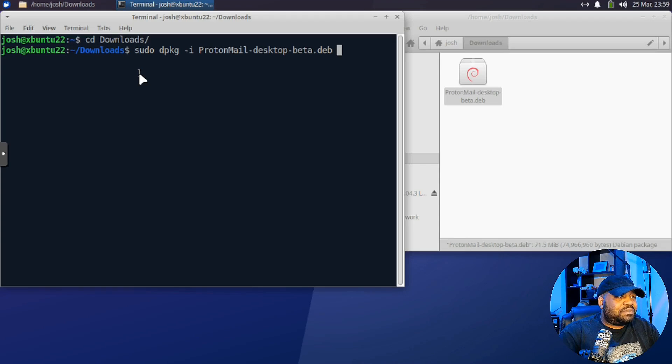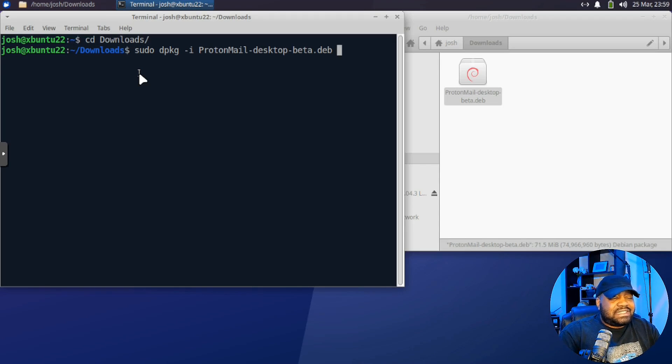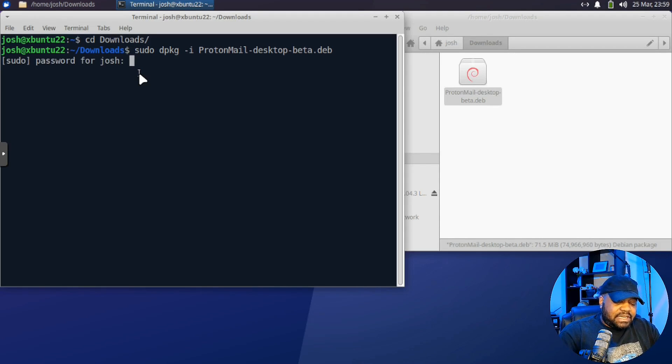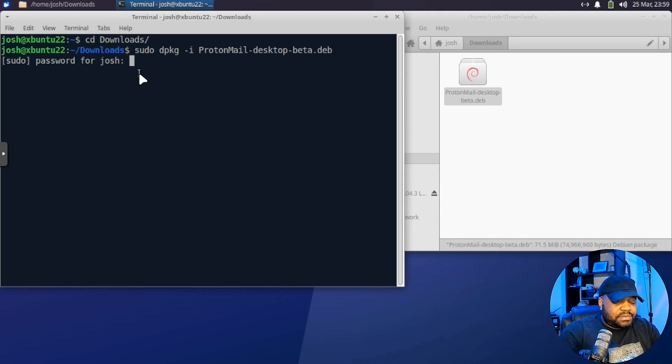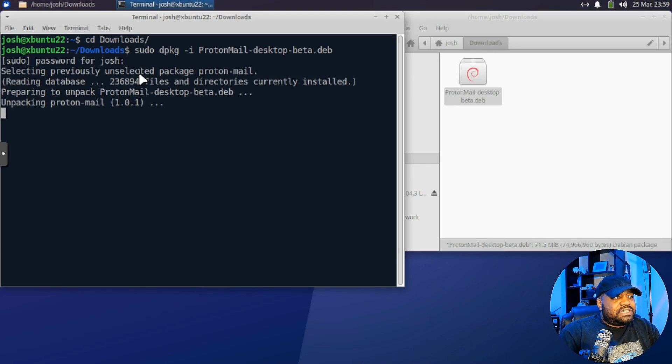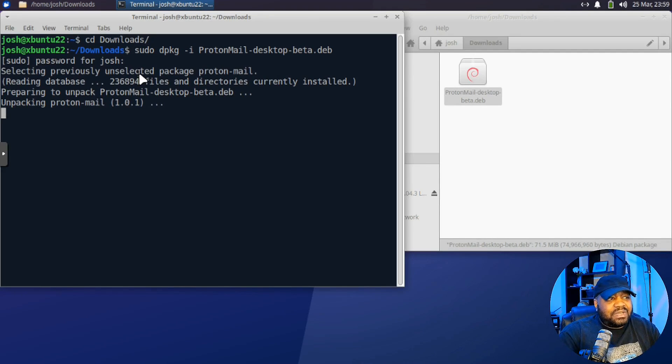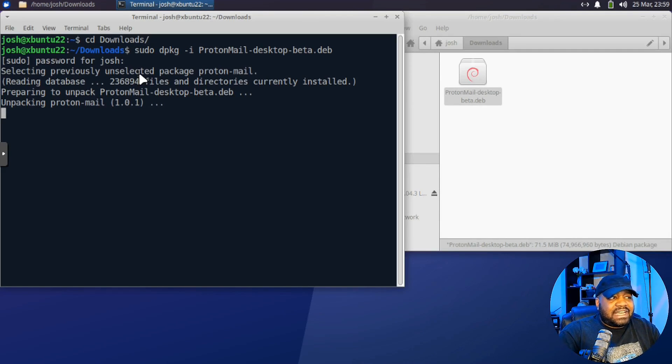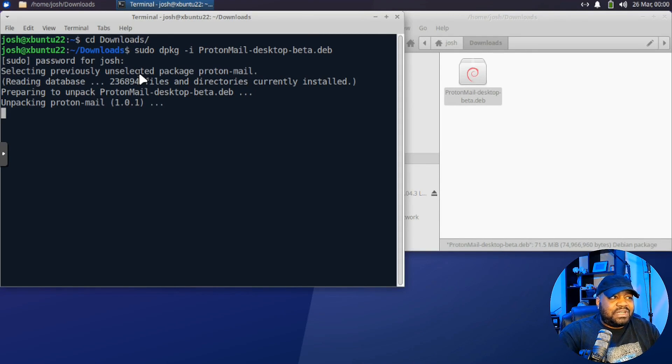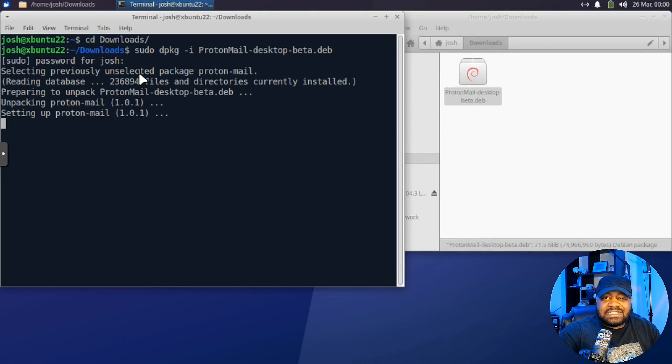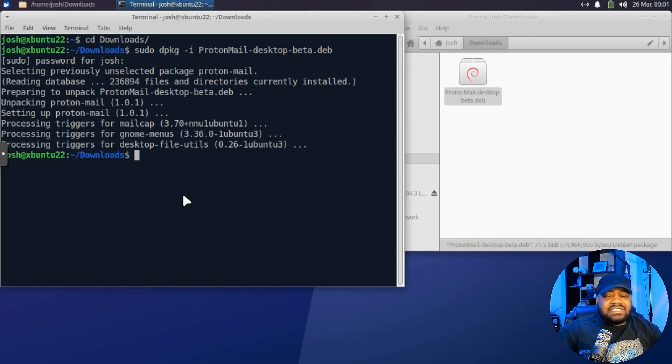So all we got to do is press enter. This is the full command: sudo dpkg dash i and then the package name. That'll install our DEB package, and then we can type in our sudo password, press enter. Now it's going to install ProtonMail for us, and it shouldn't take too long, but I'll skip ahead so you guys don't have to sit here and watch the terminal go through the full process of getting it installed. So be back in a second.